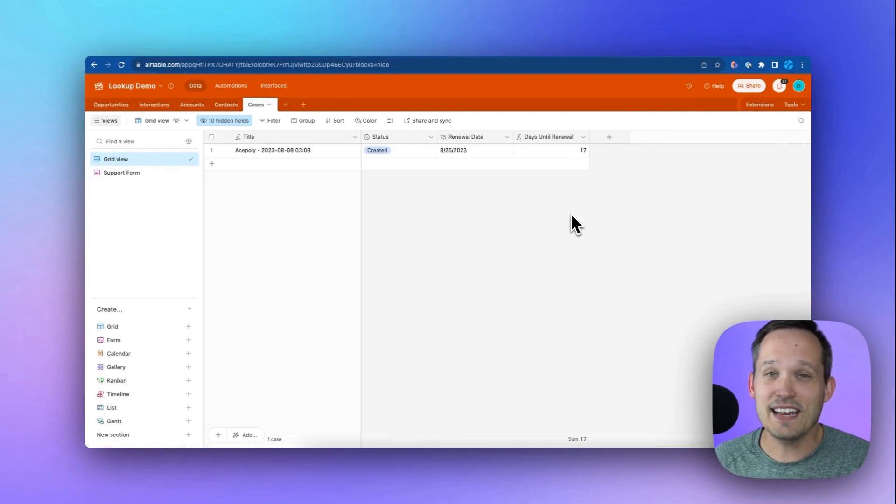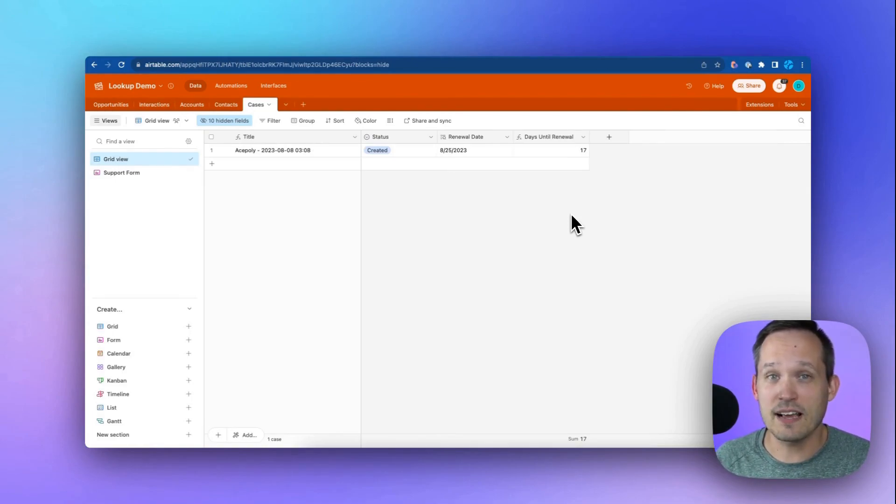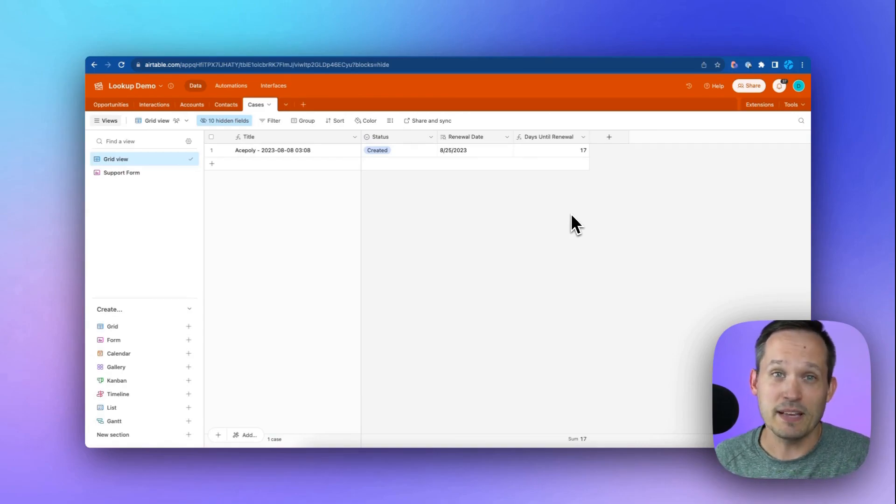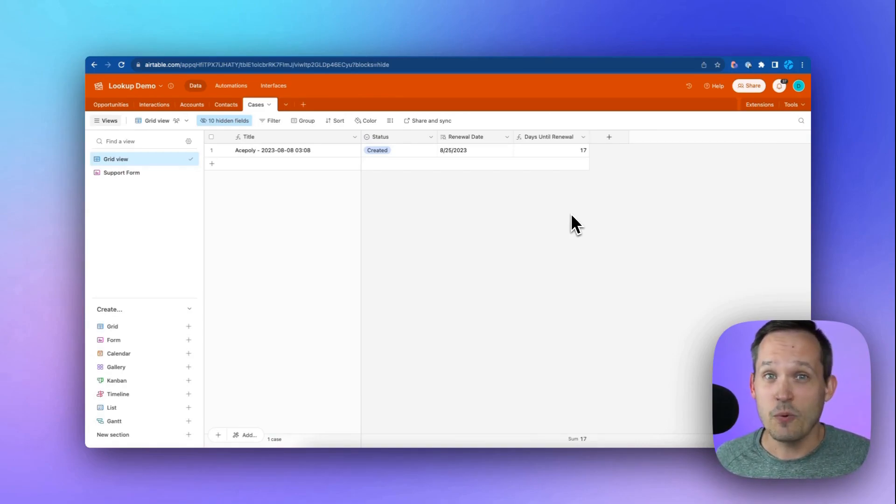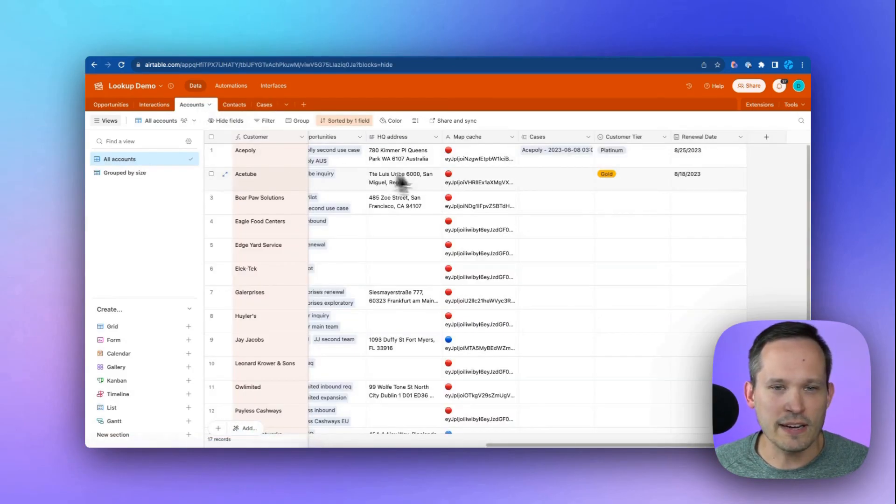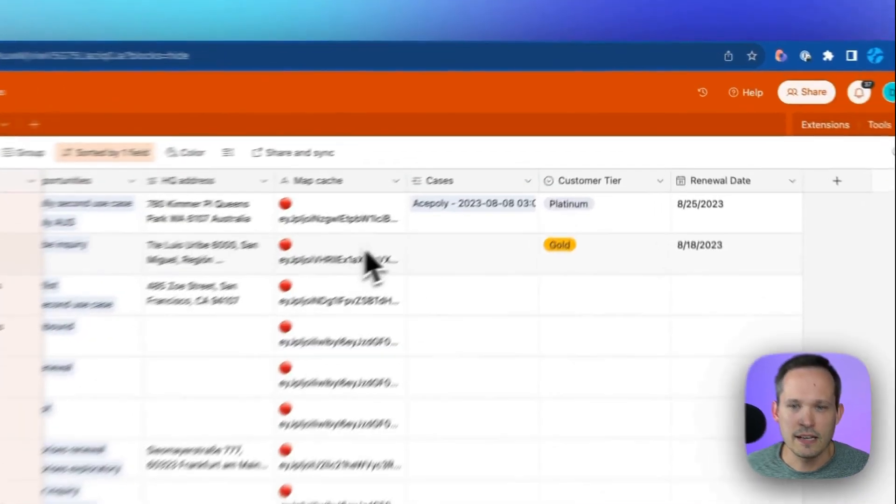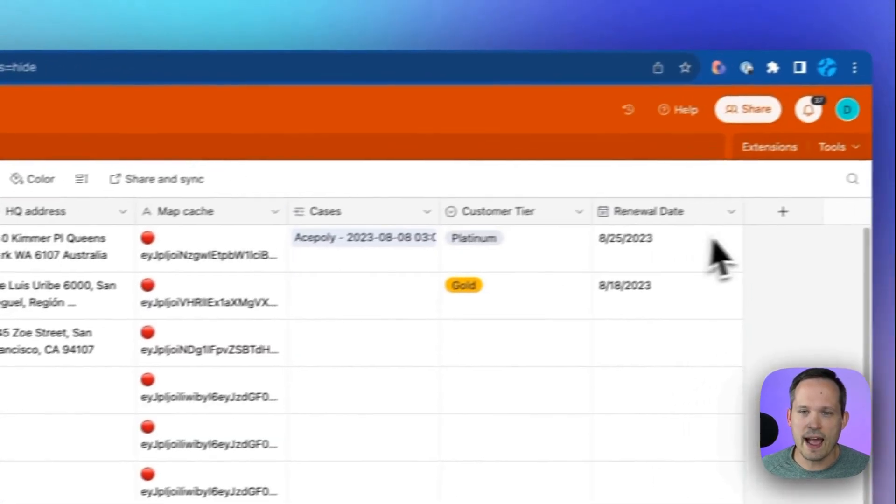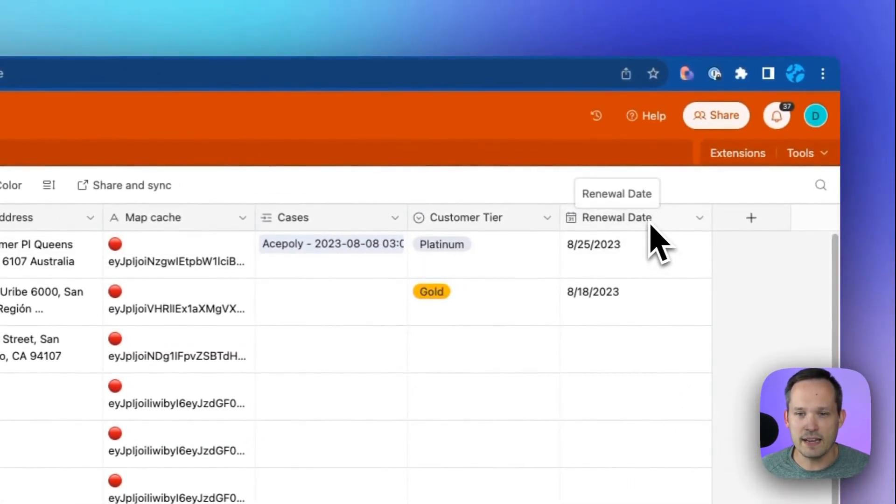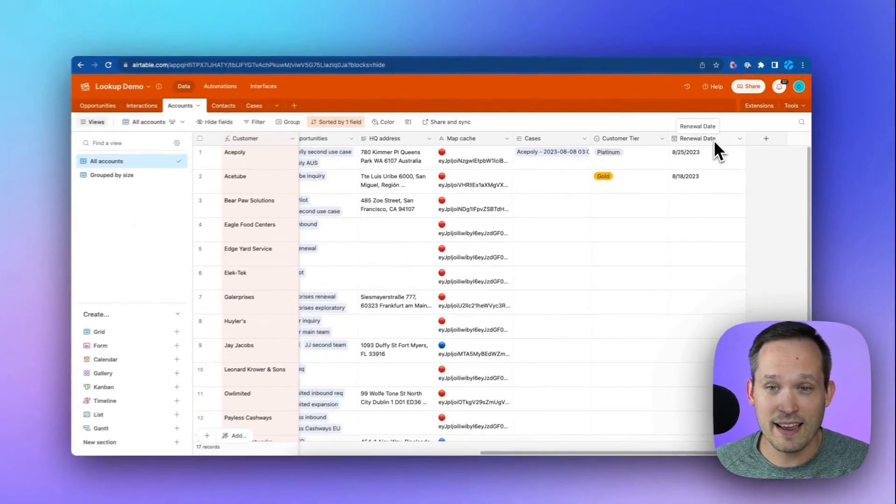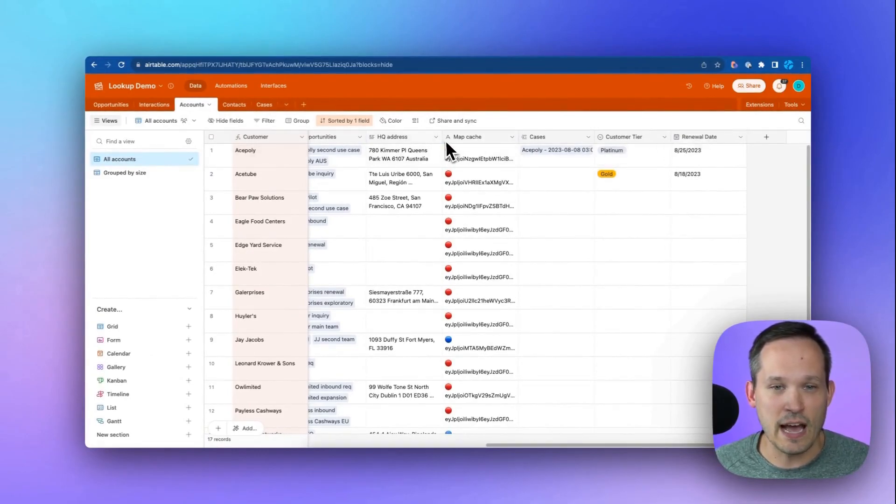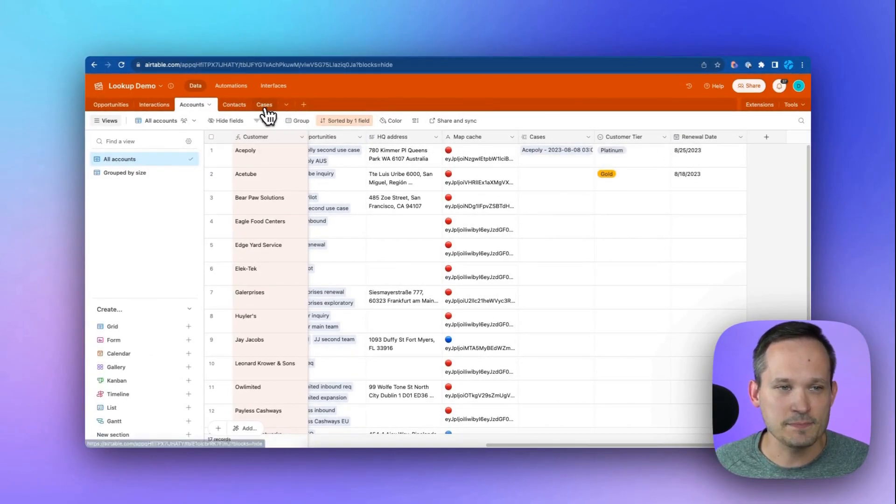Now in this next use case, let's say we want to prioritize the order of our cases based on when the client's renewal was. Because if they have a renewal in a couple weeks, and they have a huge issue, we want to make sure that we triage that really quickly for them. On our account record, let's say that we had a date, a renewal date, and this is when we need to renew that account. Therefore, we need to expose that information on our case.